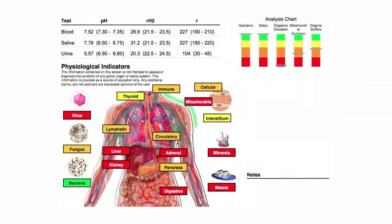Now the first page, as you remember, contained a red torso with a bunch of colored bars, and this quantified in a very general sense where the major stresses in the body were. So you'll see things like kidney, mitochondria, pancreas, digestion, virus, bacteria, immunity — these give us a general consensus of where the major stresses are.